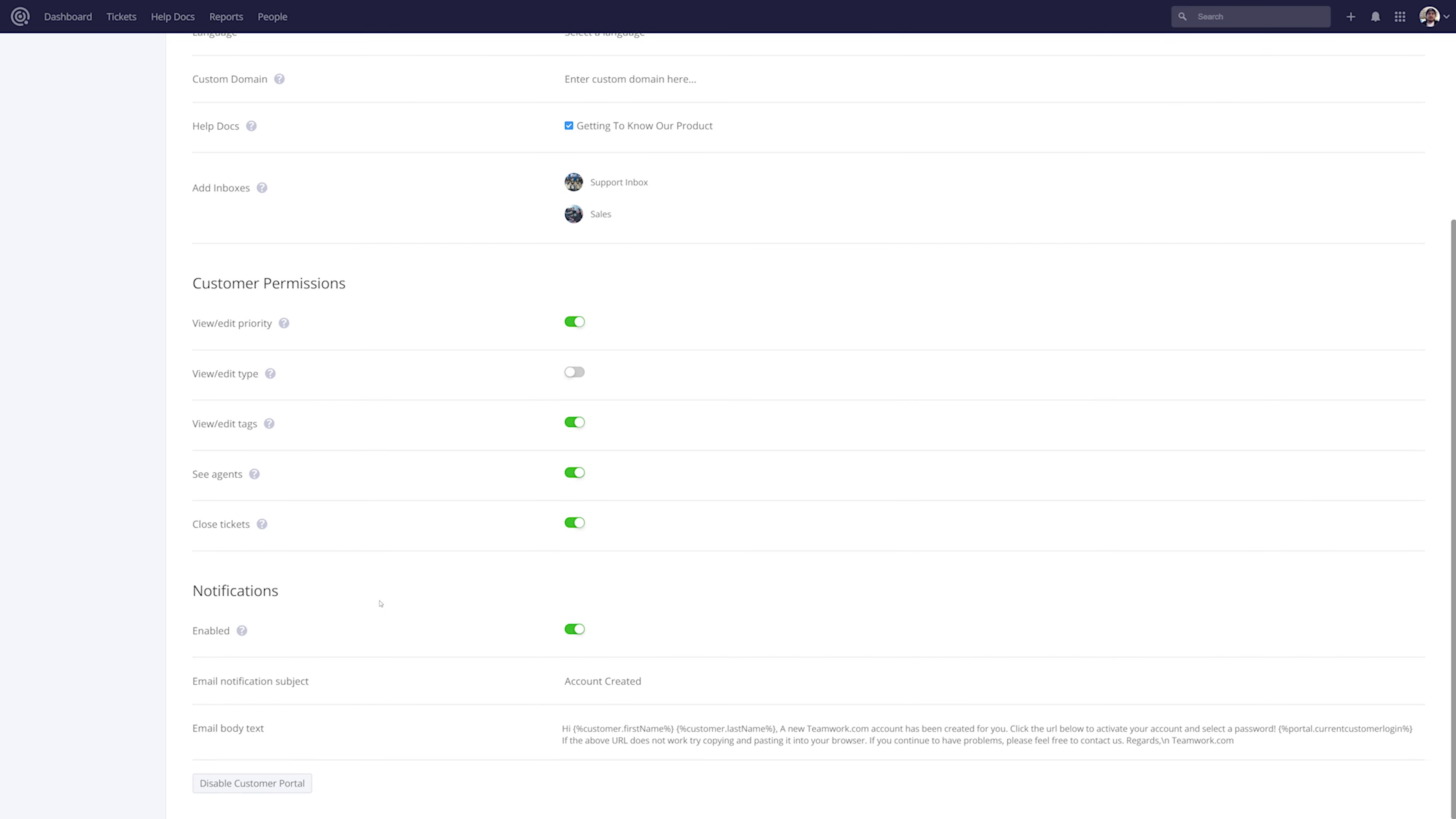Looking down now at the notifications section, we can choose to enable or disable notifications. We can customize the email notification subject and edit our email body text here. And of course, if we want to disable our customer portal we can easily do so by selecting this option here.